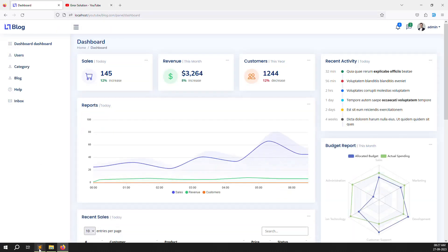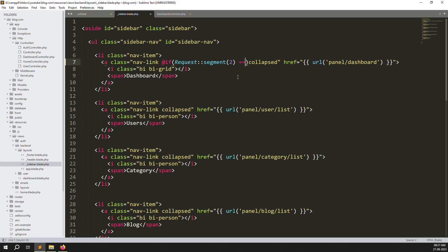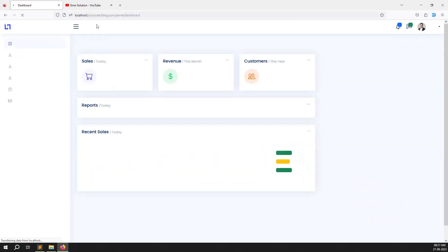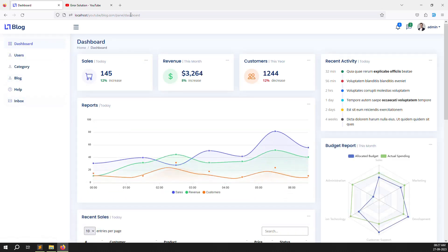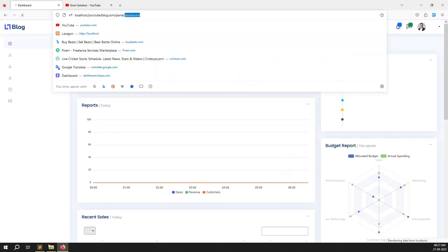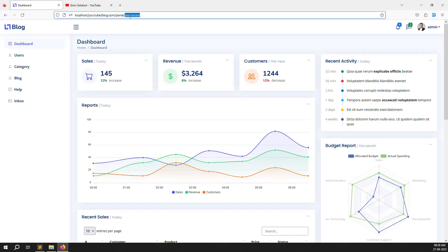Now we need to work condition-wise. Remove the debug output and write an if-condition. If request->segment(2) is not equal to 'dashboard', add the 'collapse' class. Go back and refresh — it is showing the active class. Because segment two is 'dashboard', the condition 'not equal to dashboard' means we should not collapse. If I go to user list it is not showing active, because I am on dashboard and the condition matches.